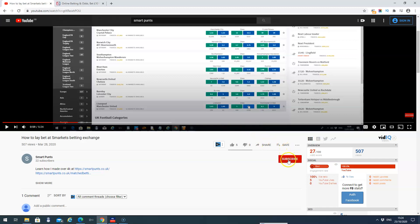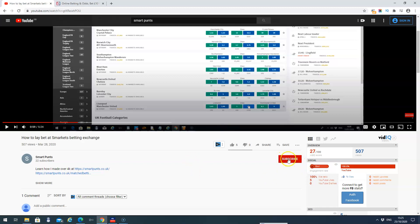You just hit the red button that says subscribe and that will subscribe you to the SmartPunch channel. Over 50 videos showing you how to make money placing particular bets at the bookmakers and laying them at the betting exchanges such as Betfair and Smarkets. Just click that button there, absolutely free to join. You'll be notified when I've got any new videos.